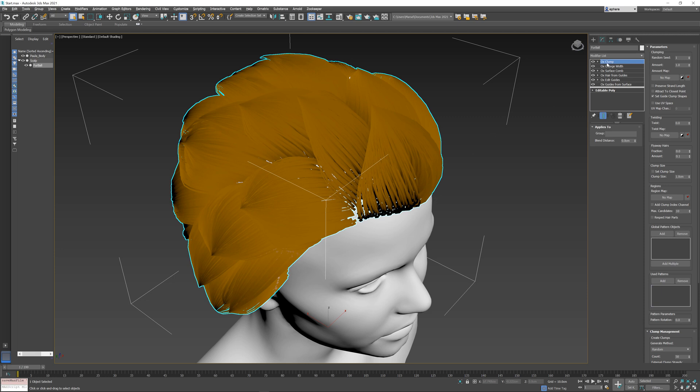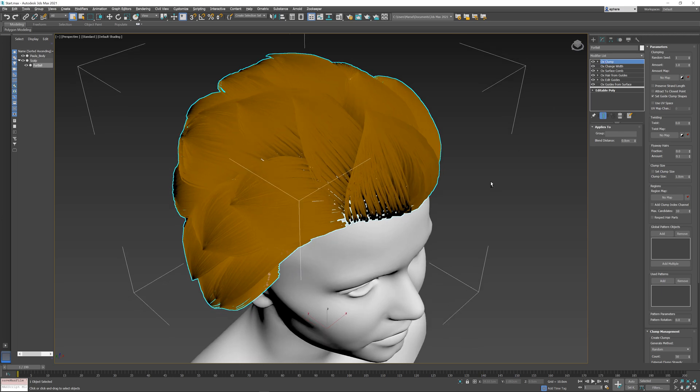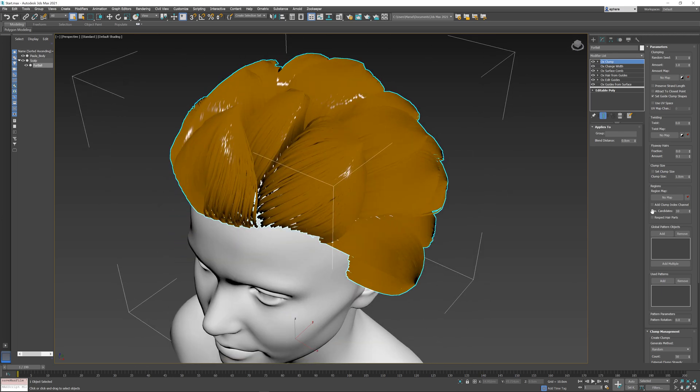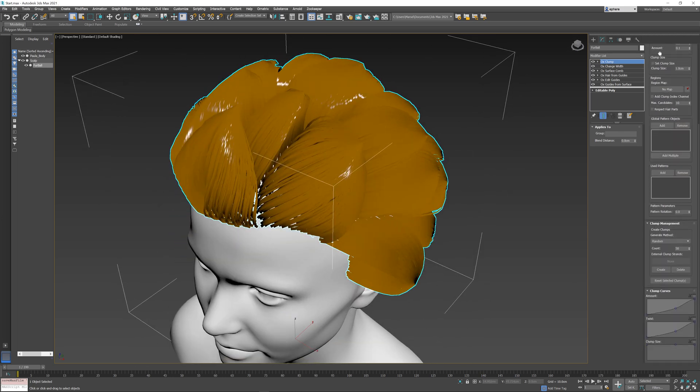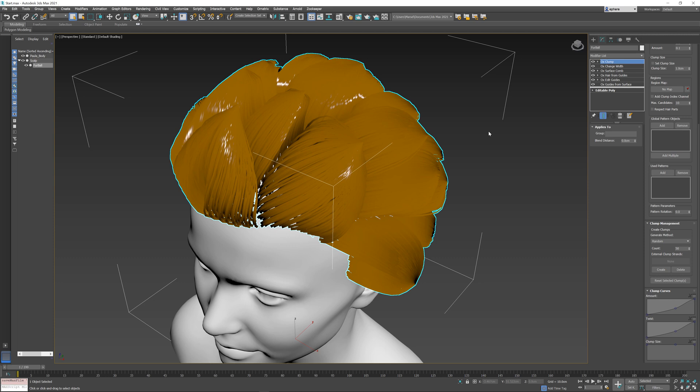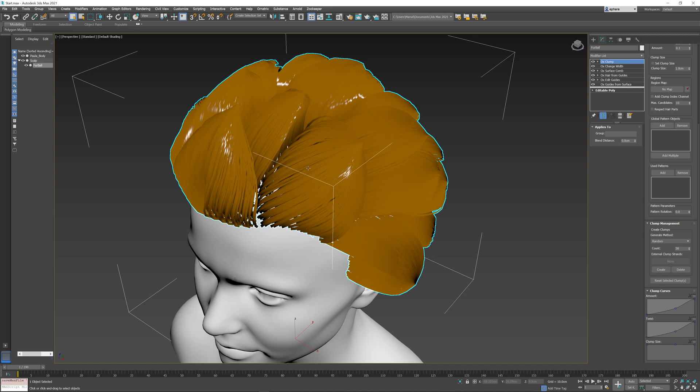I have this initial aux-clump modifier which I added here, and I have pre-generated 50 clumps on my character's hair. Now what I want is to create smaller clumps within the bigger ones without changing the overall clump structure.